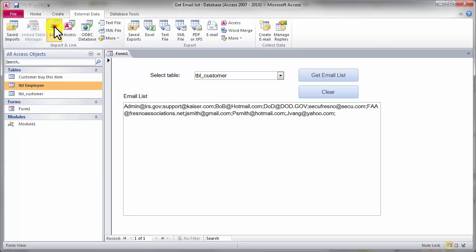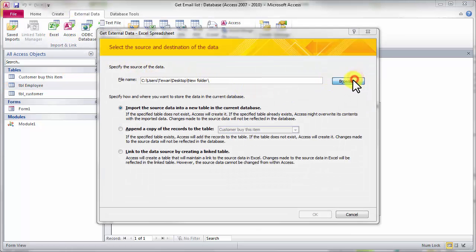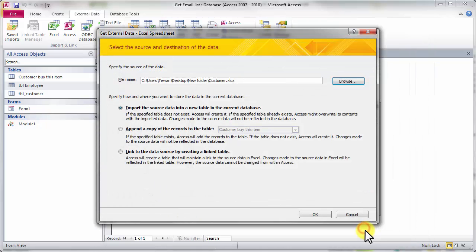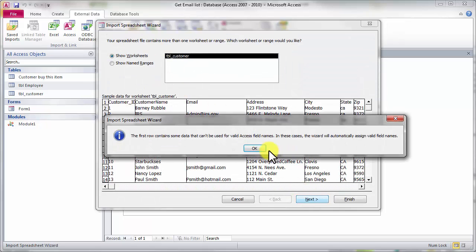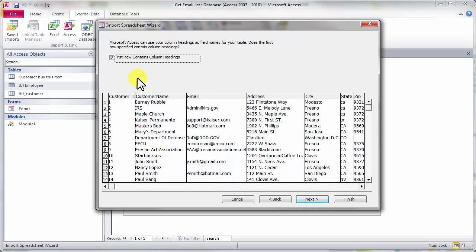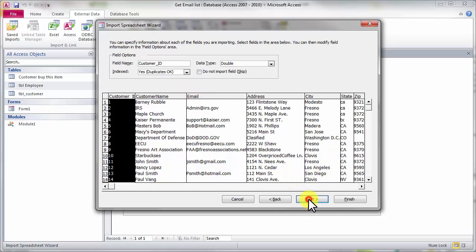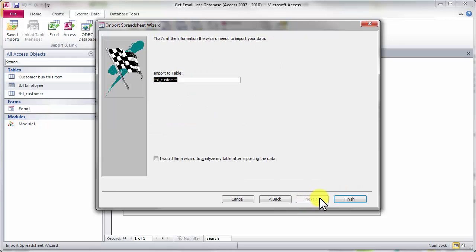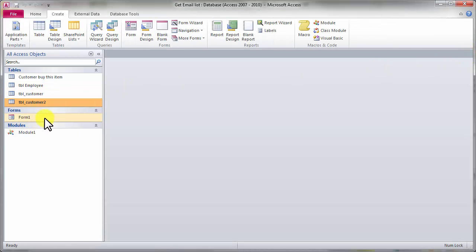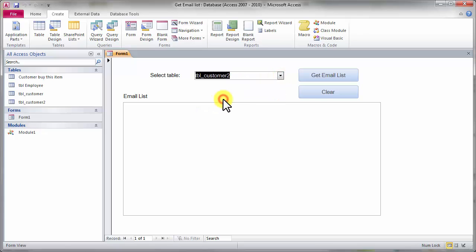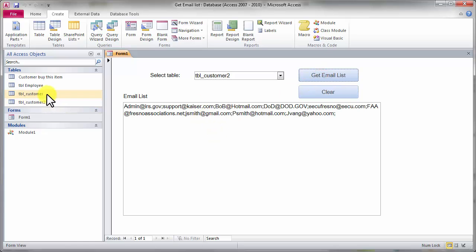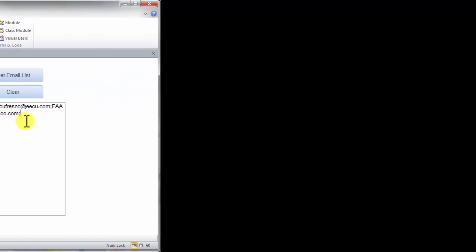Let's try again — import the customer file again. Reload the form. Now we have three tables in the list: customer and customer2, because both have the email field. The employee table is excluded. That's how it works. Thank you for watching and see you again next time.